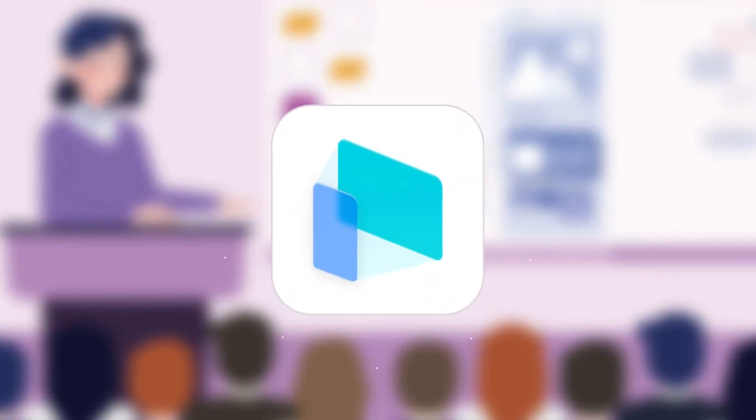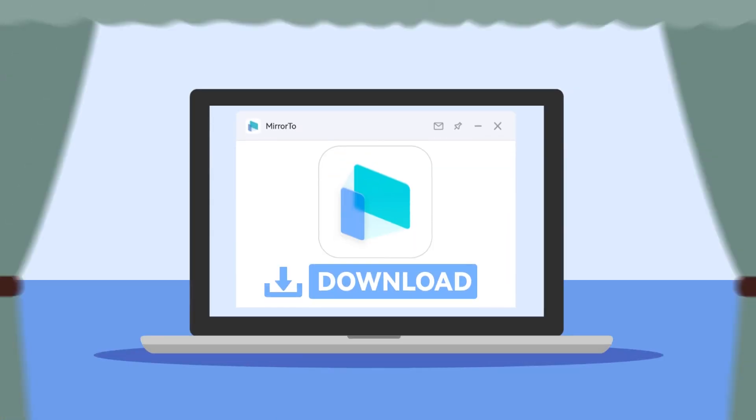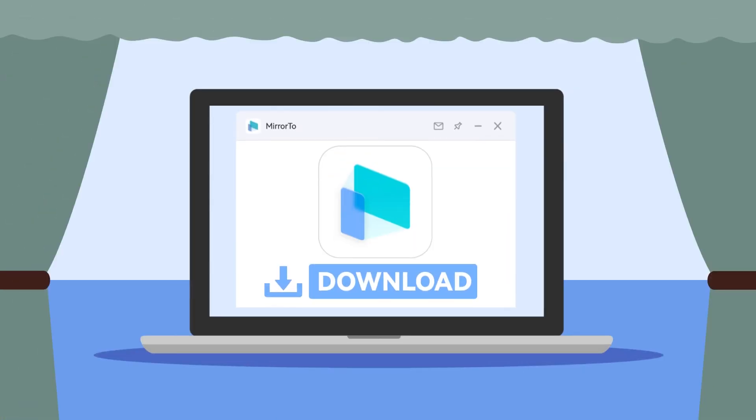You see, iMyPhone Mirror 2 is so powerful that it can be used in many situations. Don't hesitate, just download and try iMyPhone Mirror 2 right now.